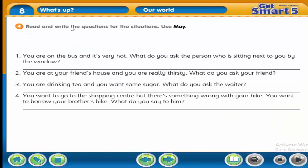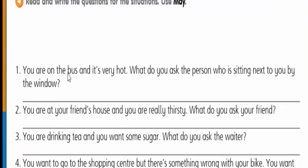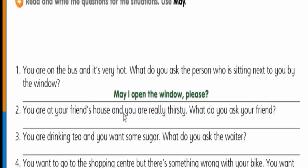Activity four: read and write questions for the situations using 'May I,' like in activity two. Make a polite request. Number one: you are on the bus and it's very hot — what do you ask the person sitting next to you by the window? Number two: you are at your friend's house and you are really thirsty — what do you ask your friend? 'May I have a glass of water please?'